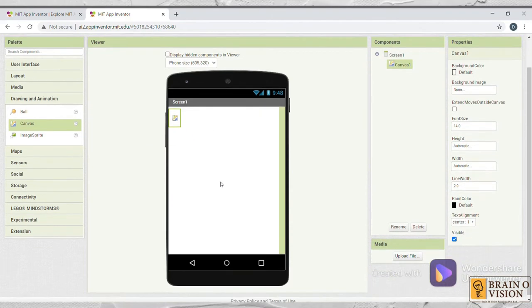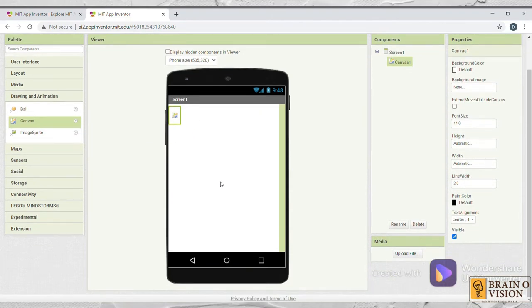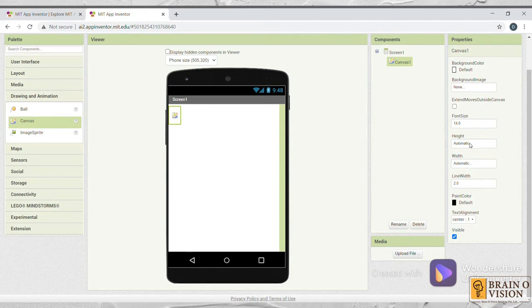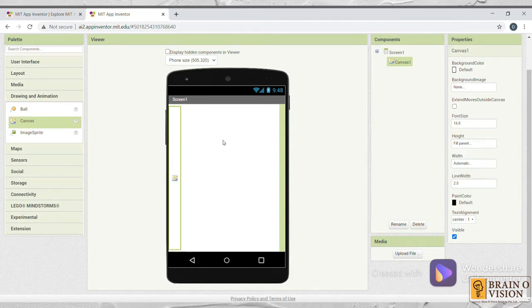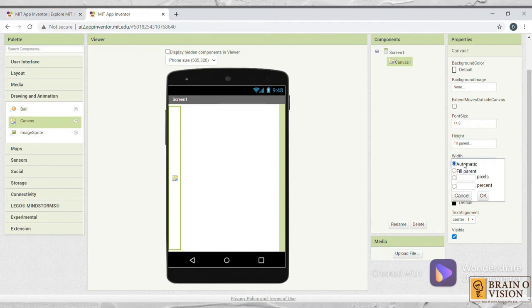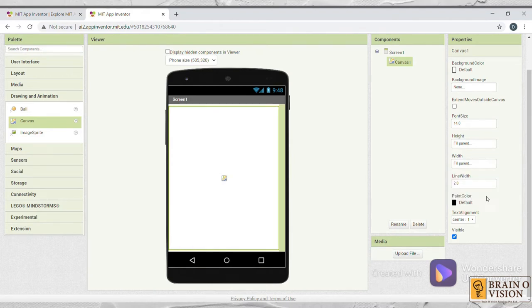As you can see, this canvas size is so small. You need to change its height and width. Go to Properties. Select Height and click on Fill Parent and OK. You can see that the height of the canvas has changed. Do the same with the width. To change its width, click on Fill Parent and click on OK. As you can see, the canvas has covered the whole screen.